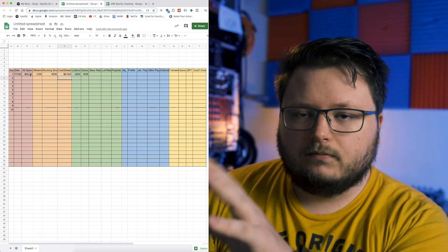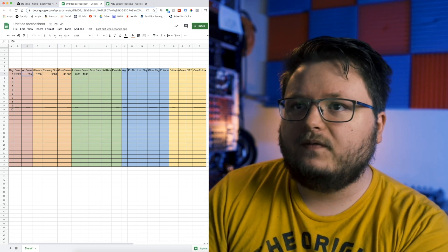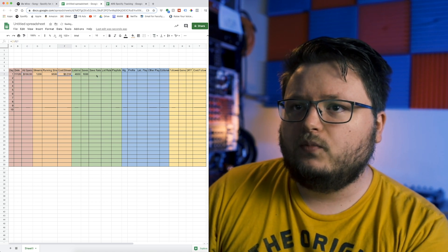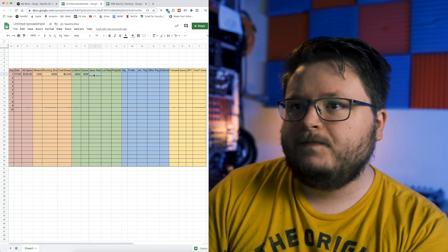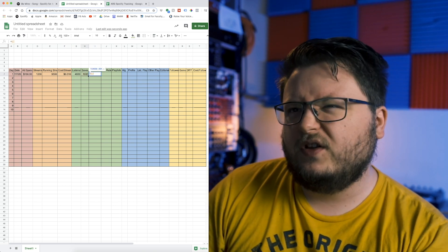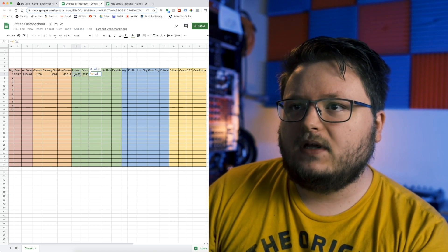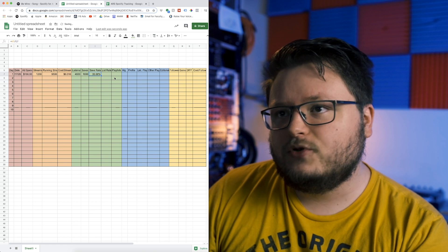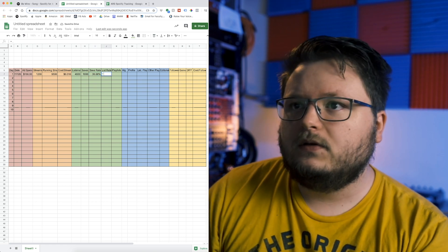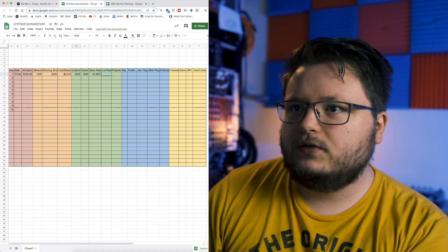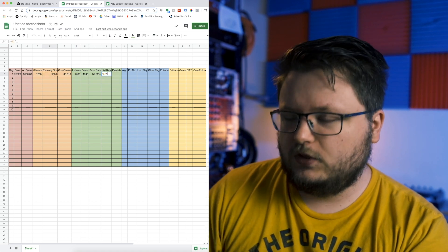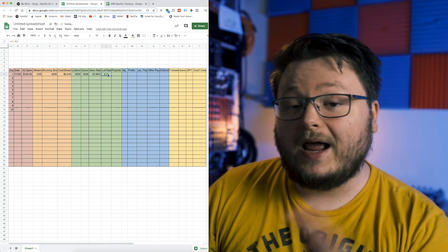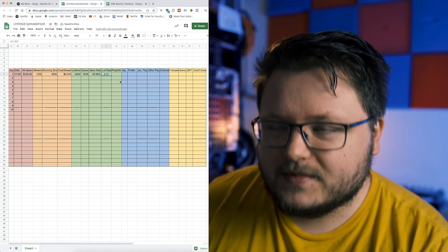The save rate is the division between the saves and the number of listeners. So we have roughly a 36% save rate. The listen rate is the number of total running streams divided by the number of listeners. So on average, that means people listen to the song 2.11 times.